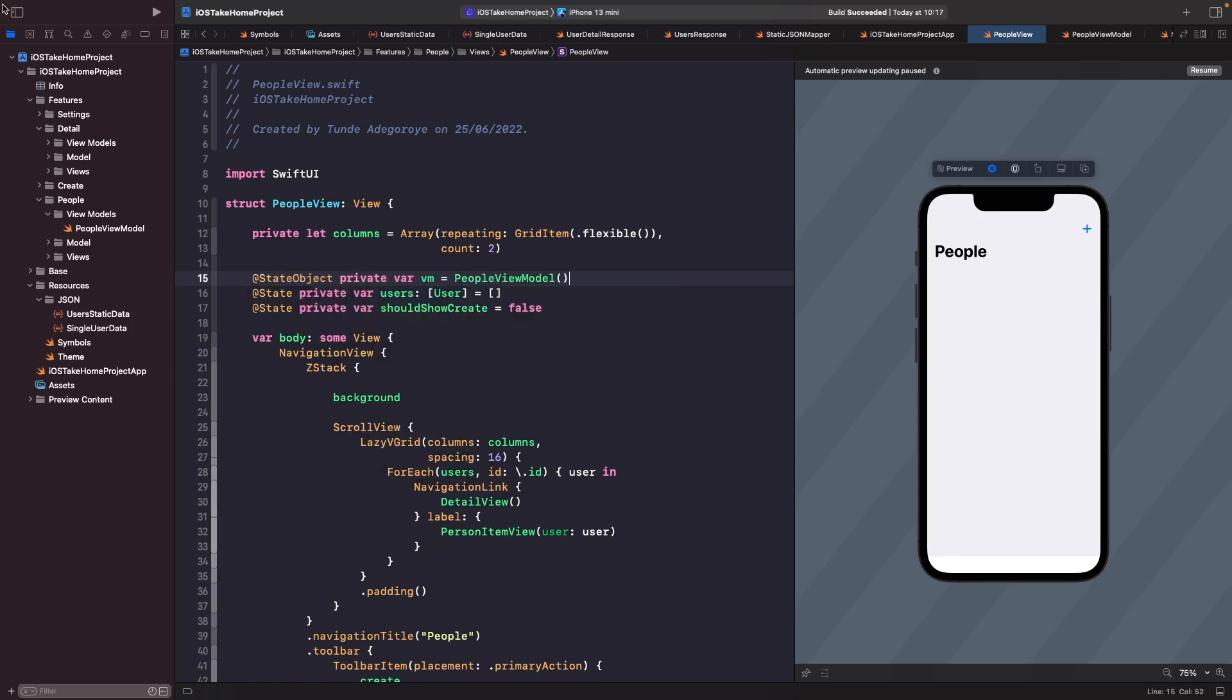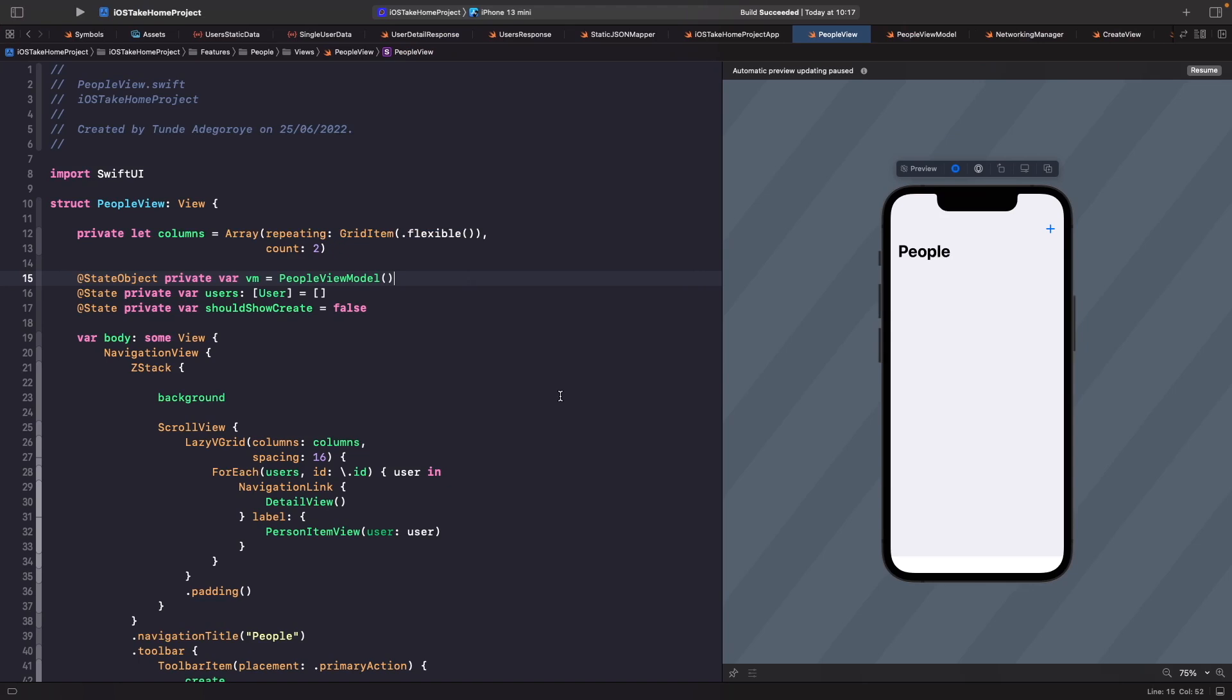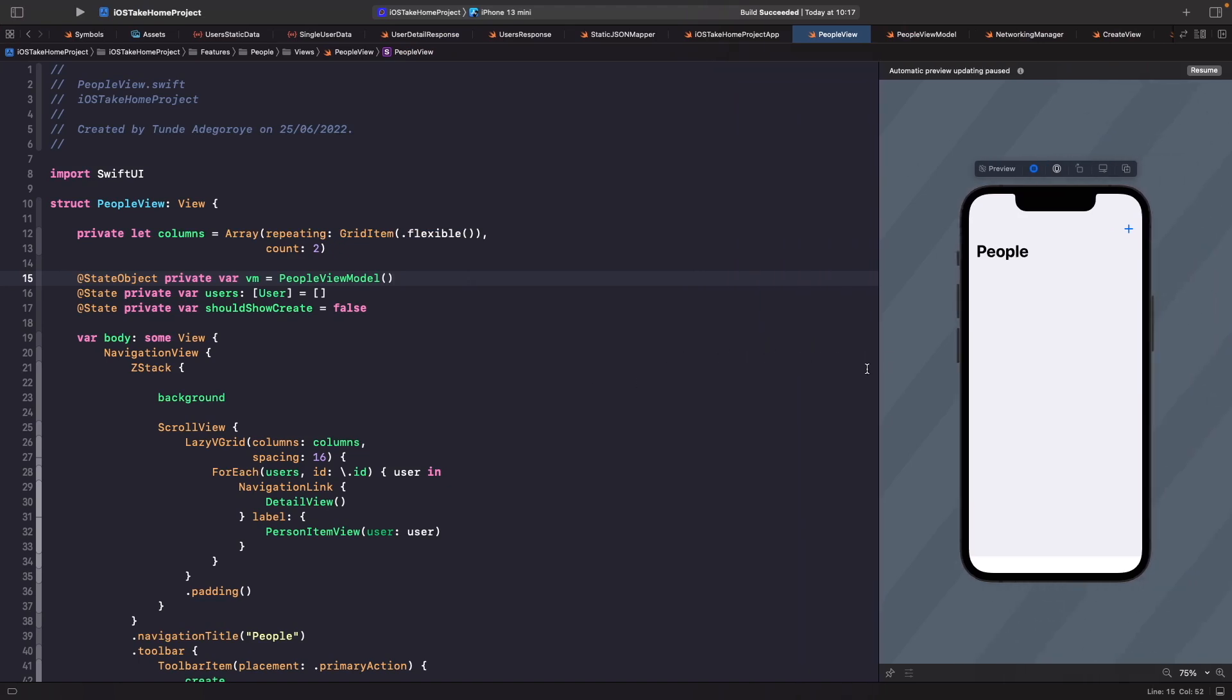If you're wondering what VM stands for, it just simply means view model. And because now we're actually housing everything within our view model, we don't actually need this state property to actually listen to our users anymore. So we can actually just remove this.